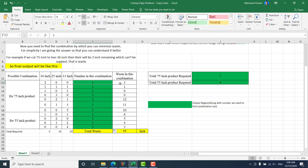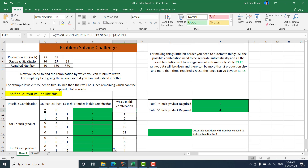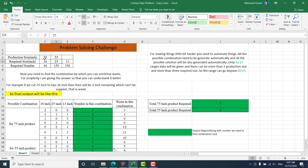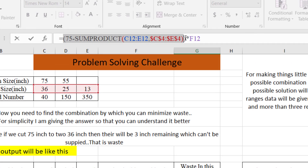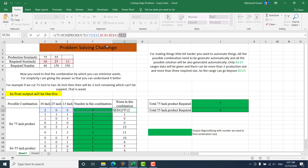Let's find the waste. If we multiply the combination counts by their lengths — 2×36, 0×25, 0×13 — that's 72. The waste is 75 minus that sum, multiplied by the usage quantity. If we use 1 product for this combination, waste is 3; if we use 5 products, it's 5×3 = 15 inches of waste. That's why the formula is 75 minus SUMPRODUCT of the combination with the lengths, and then I multiply by the using quantity.